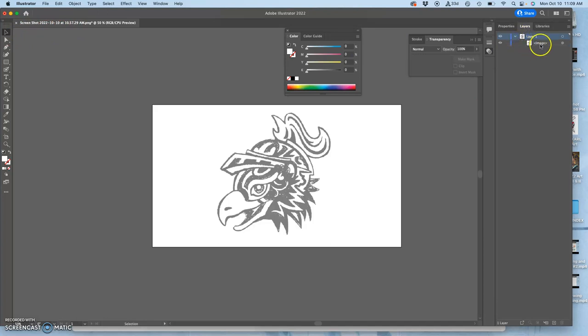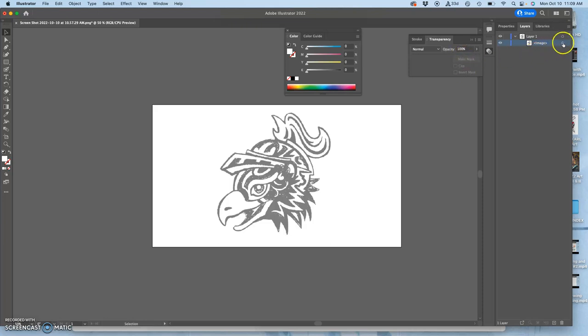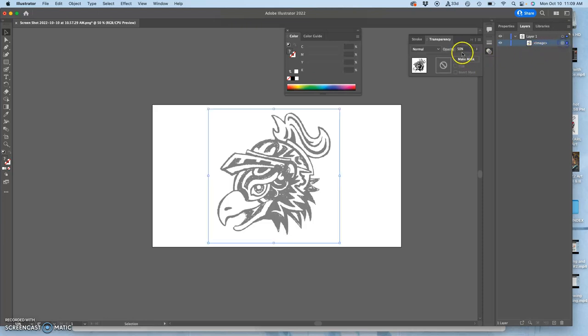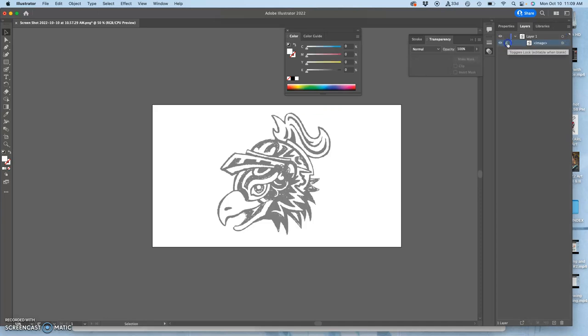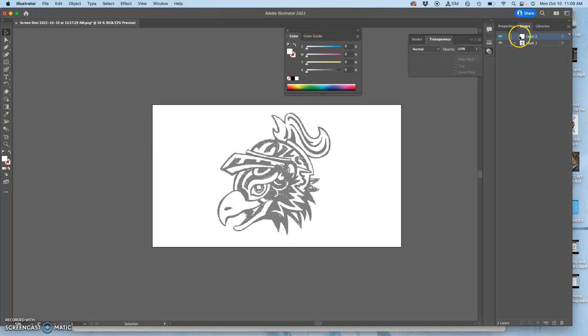We have layer one, which is an organizational folder, basically, that contains our sketch image. That image has been reduced in opacity to 50%. I lock that. And then I can make a new layer on top of it.